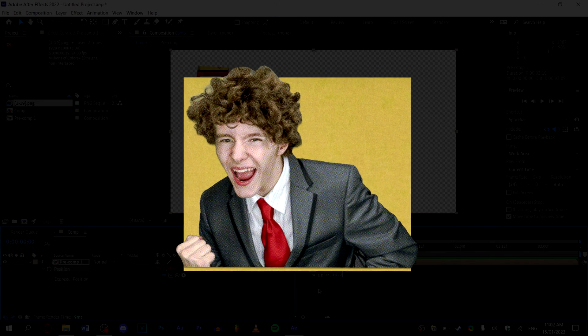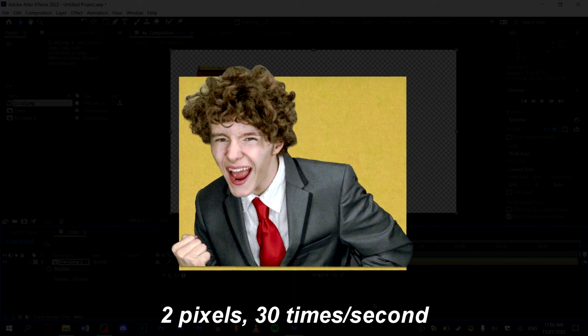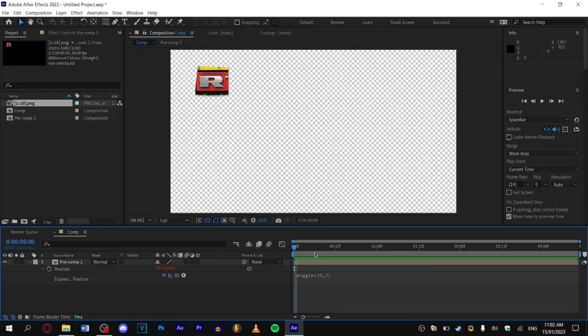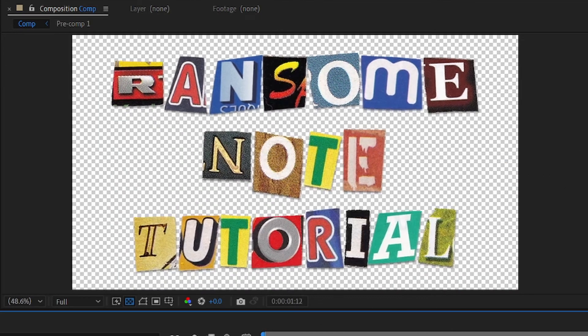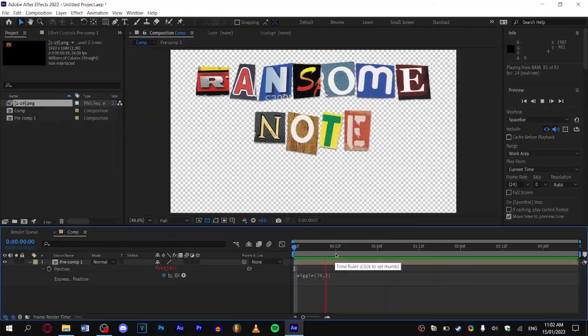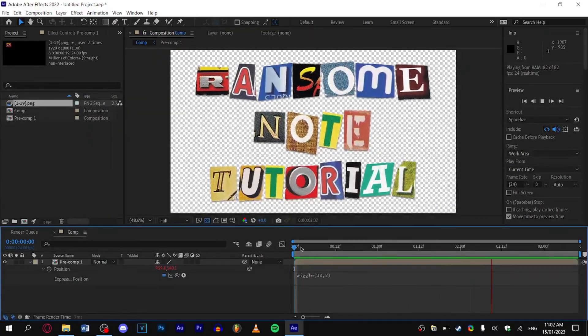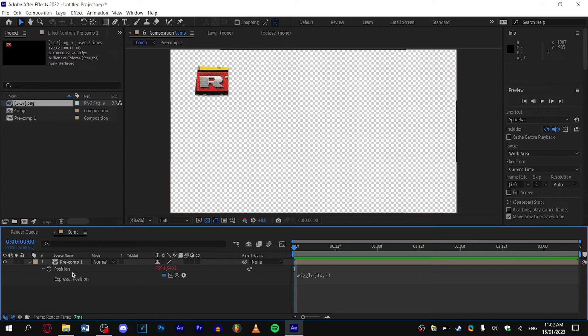Now you can see it kind of slightly wiggles around. However, when you're holding a camera, you don't always just move the position with your hand—the rotation is also slightly changed. If we want to make this look more realistic, we're going to add rotational wiggle.